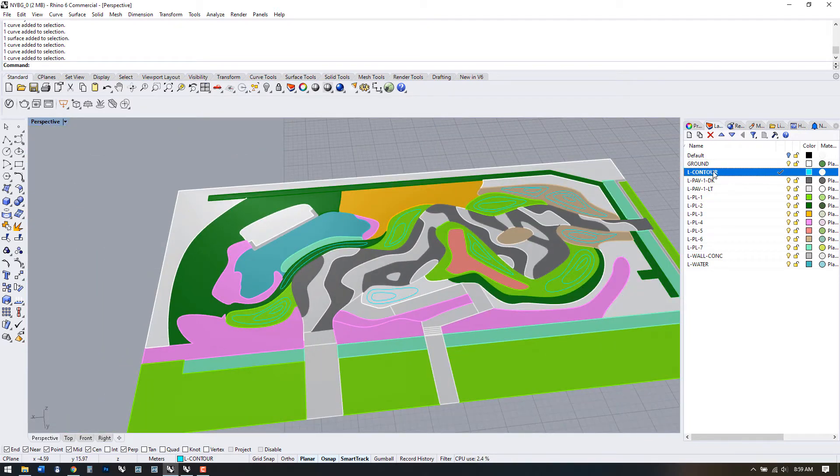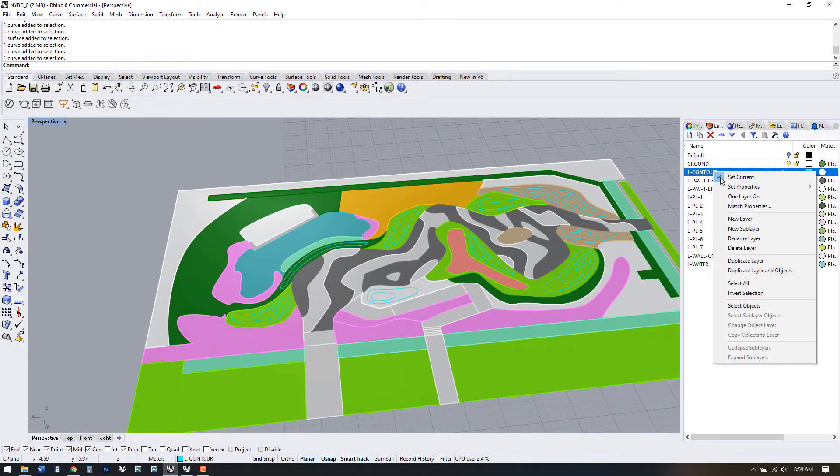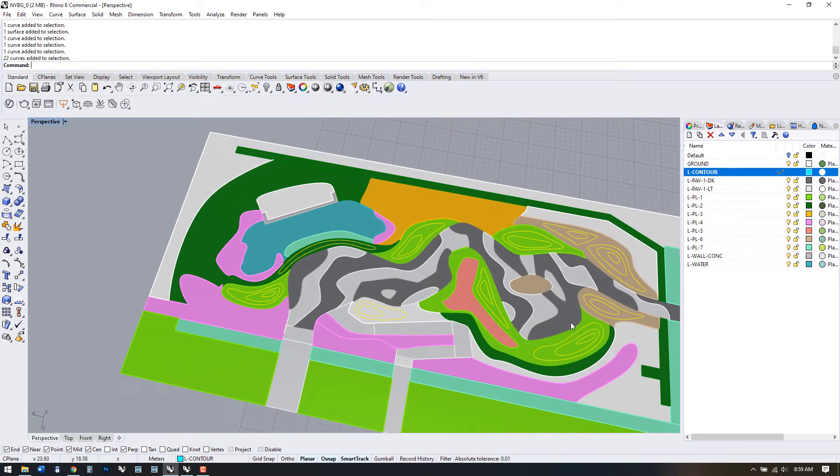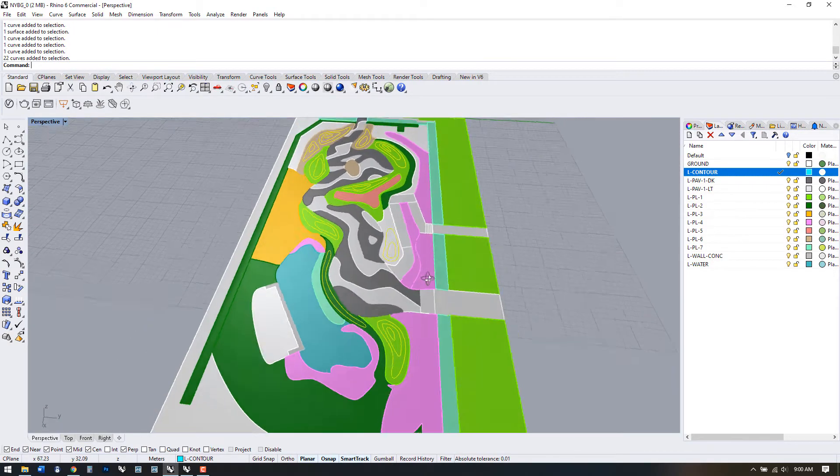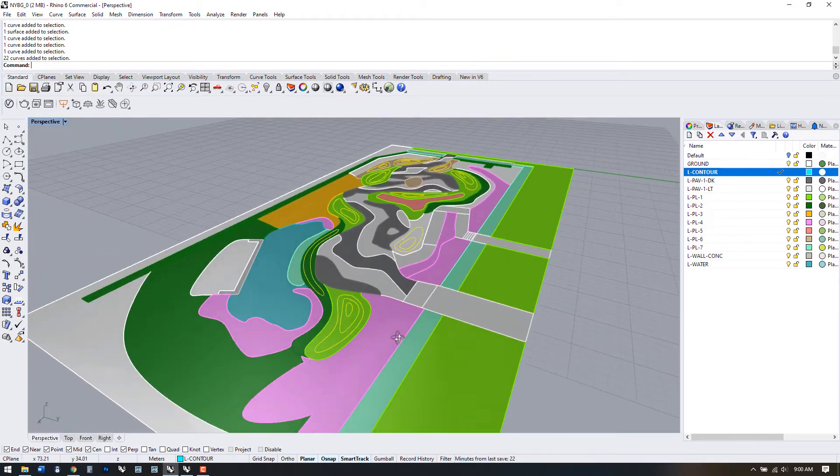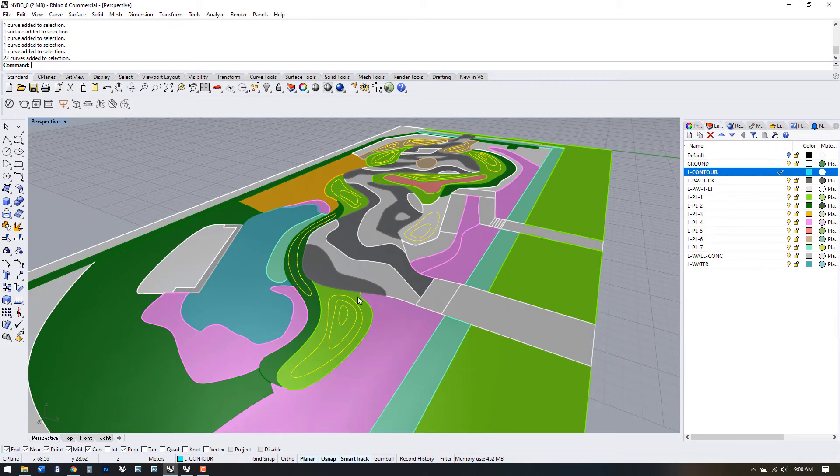Let's select all the contours. Right click the layer and choose select objects. This will select all the items within that layer. Now let's use M for move and V for vertical.